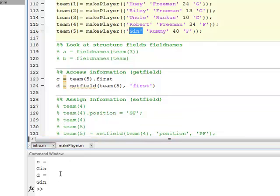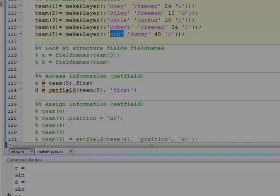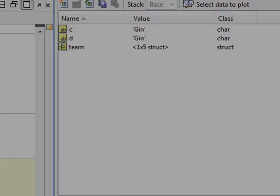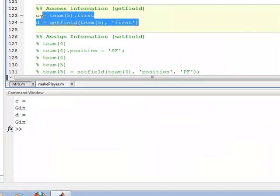And then D is also equal. So both of these are methods or ways to access the data that's inside the structure. And you look over here in the workspace and Gin's of type character. So that's accessing it.